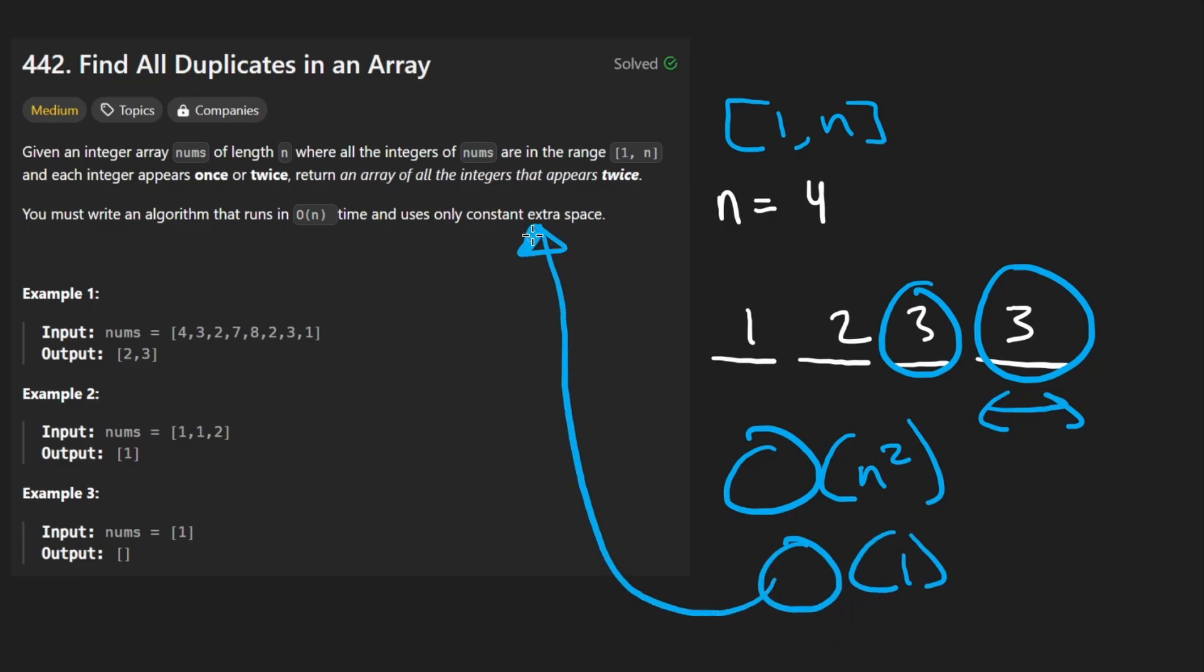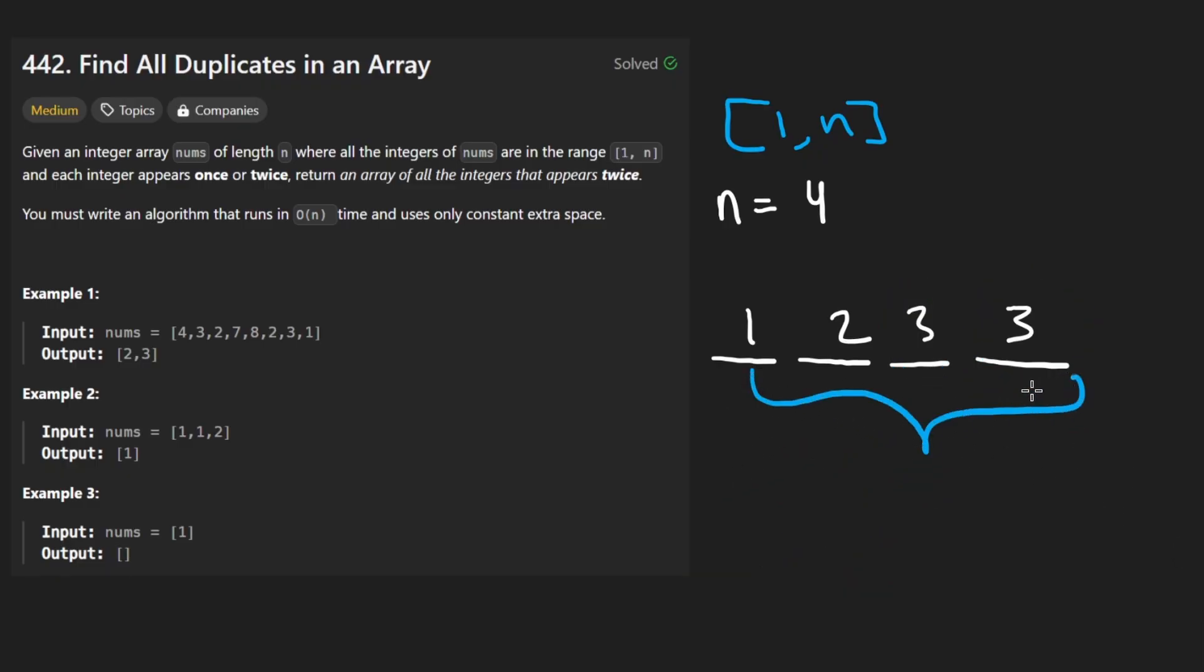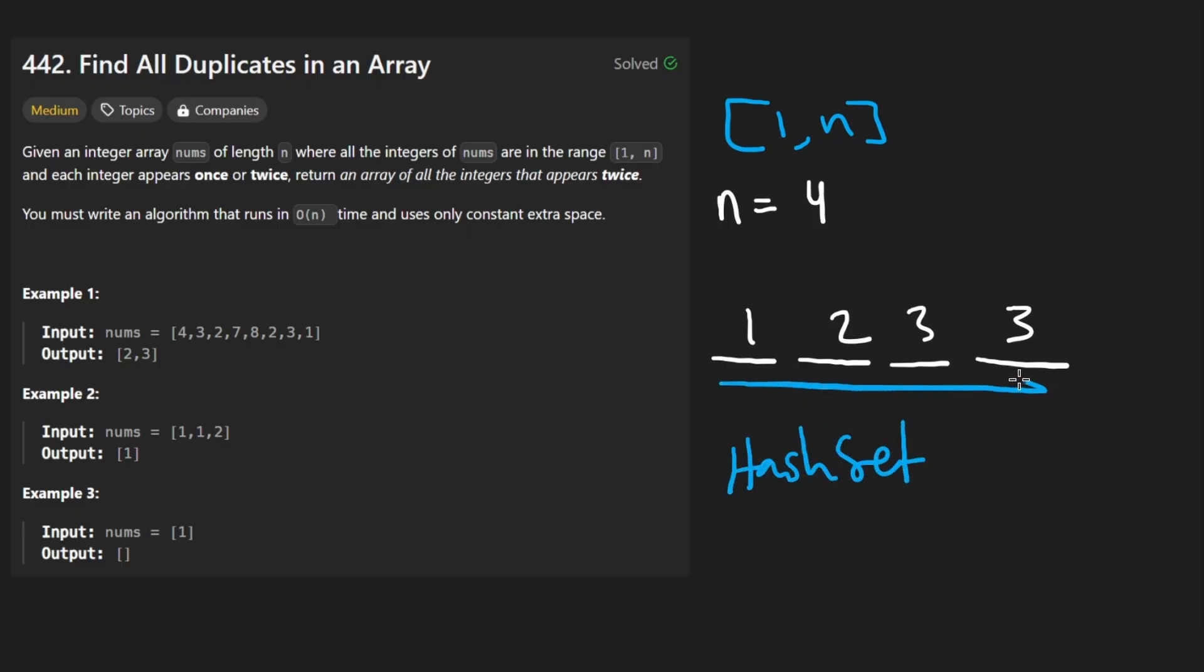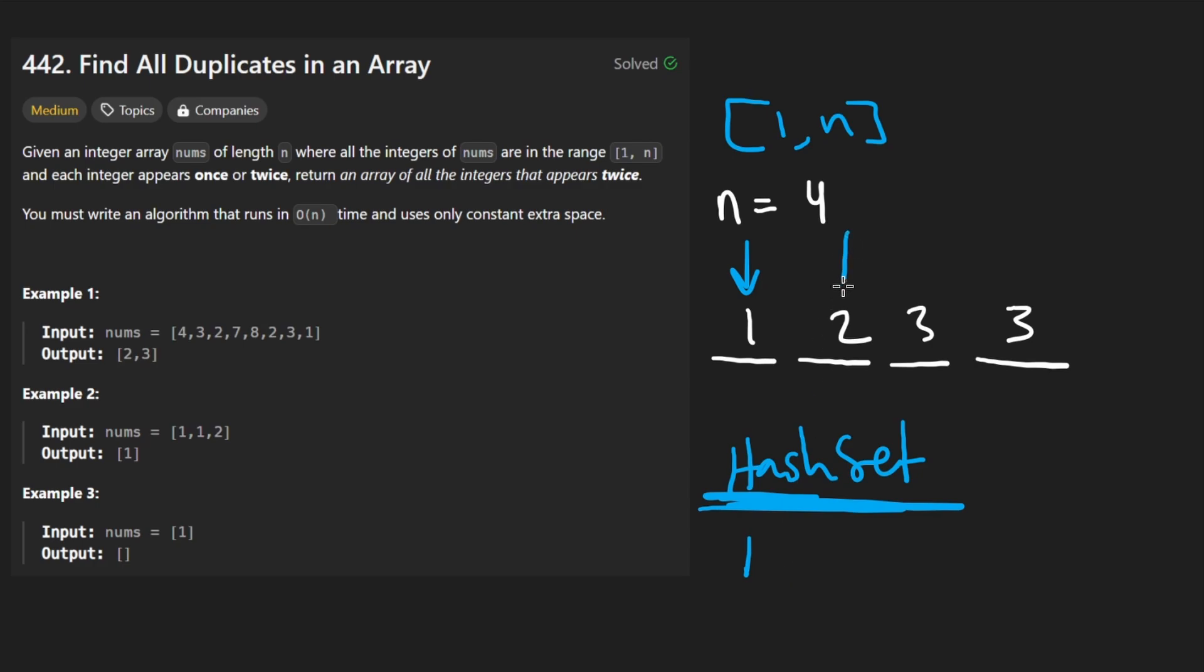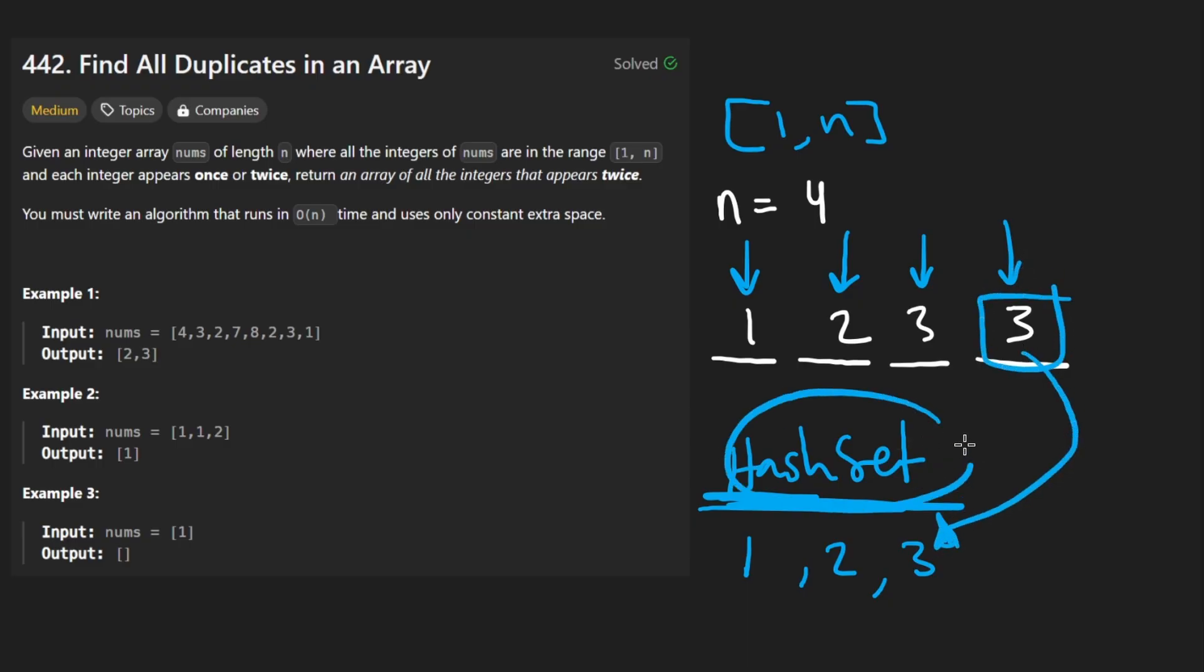The other solution is to detect duplicates in an array. You can imagine a useful data structure would be a hash set. So this way we iterate once over the input and we check. Okay. One has one already been added to the hash set. Nope. So let's add it to the hash set. Next check two. Is it already in the hash set? If it is, then we found the duplicate, but right now it's not. So let's go ahead and add it. And next three, it's not added yet. So we add it. And then three again. Oh, finally, we found it.